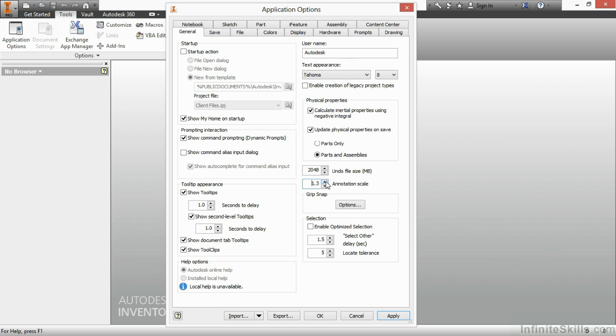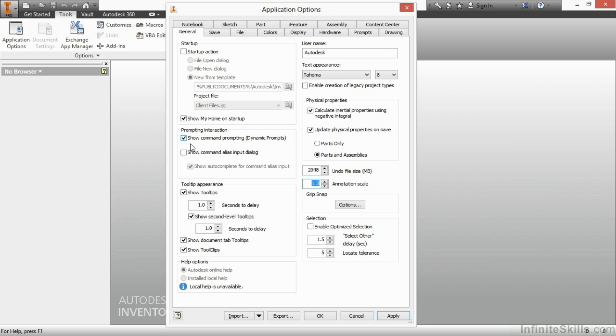The annotation scale below it, I will usually bump that up just because I am not getting any younger. The larger font size for dimensions and text does help with the visual quality for me. On the left hand side, if you would like to have Prompting turned on so that if you get lost in a command and want to know what to do next, you can turn on the Show Command Prompting and Dynamic Prompts in order to see what step to do next.